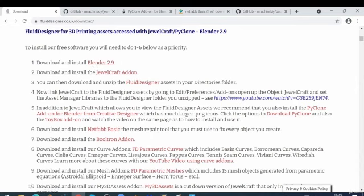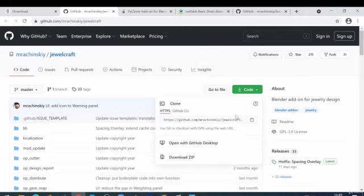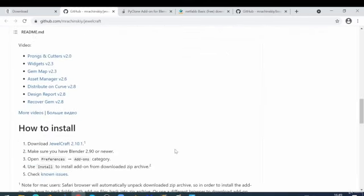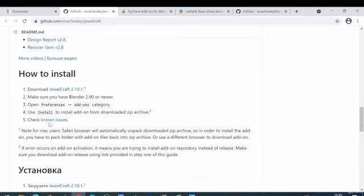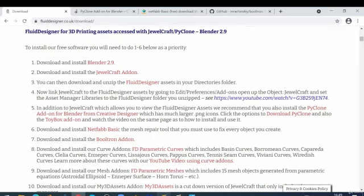Going back to the Fluid Designer download page: we've downloaded and installed Blender and changed the setup. The next thing is to download and install the JewelCraft add-on. Click on that link and it will take you to the JewelCraft GitHub page. Click on Code and download the ZIP file to your machine. If you scroll down the page you'll notice videos and installation instructions, but we're going to walk through that for you — so close GitHub and go back to Blender.